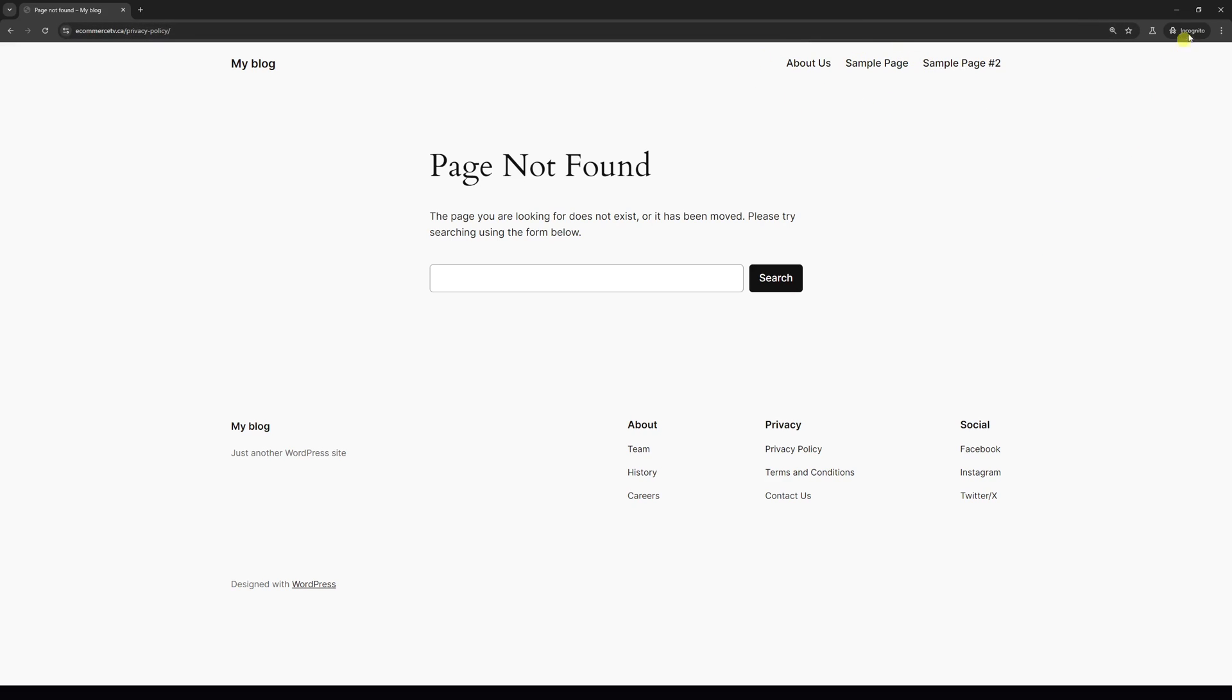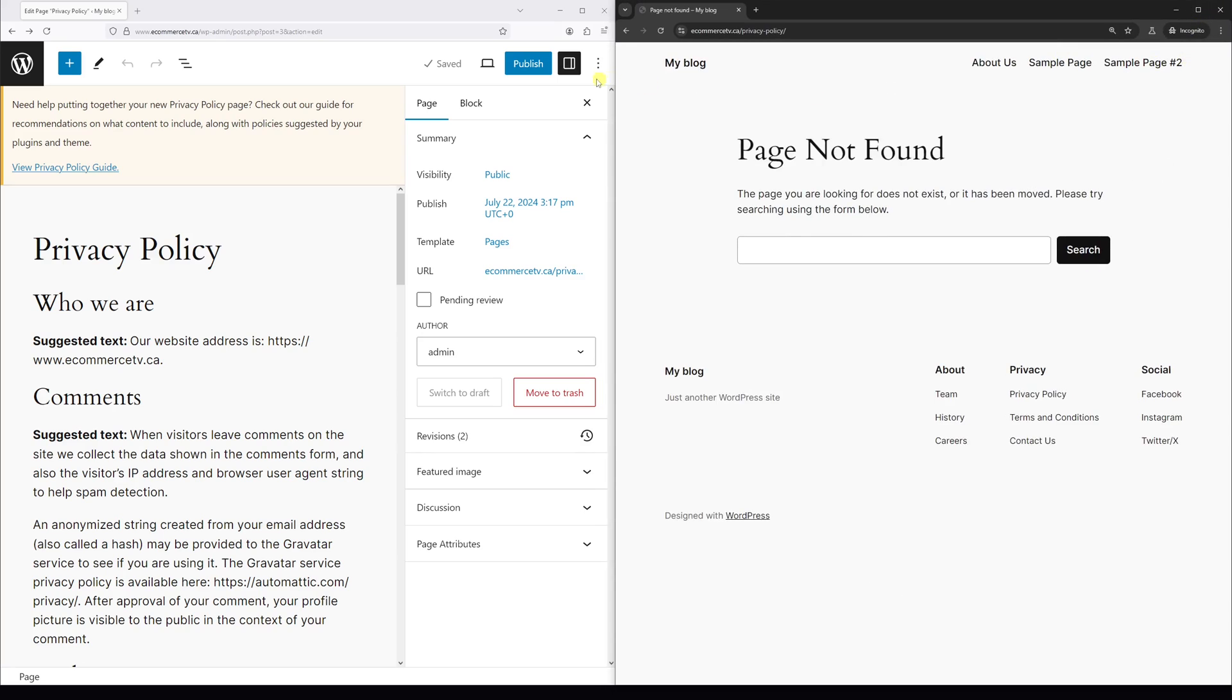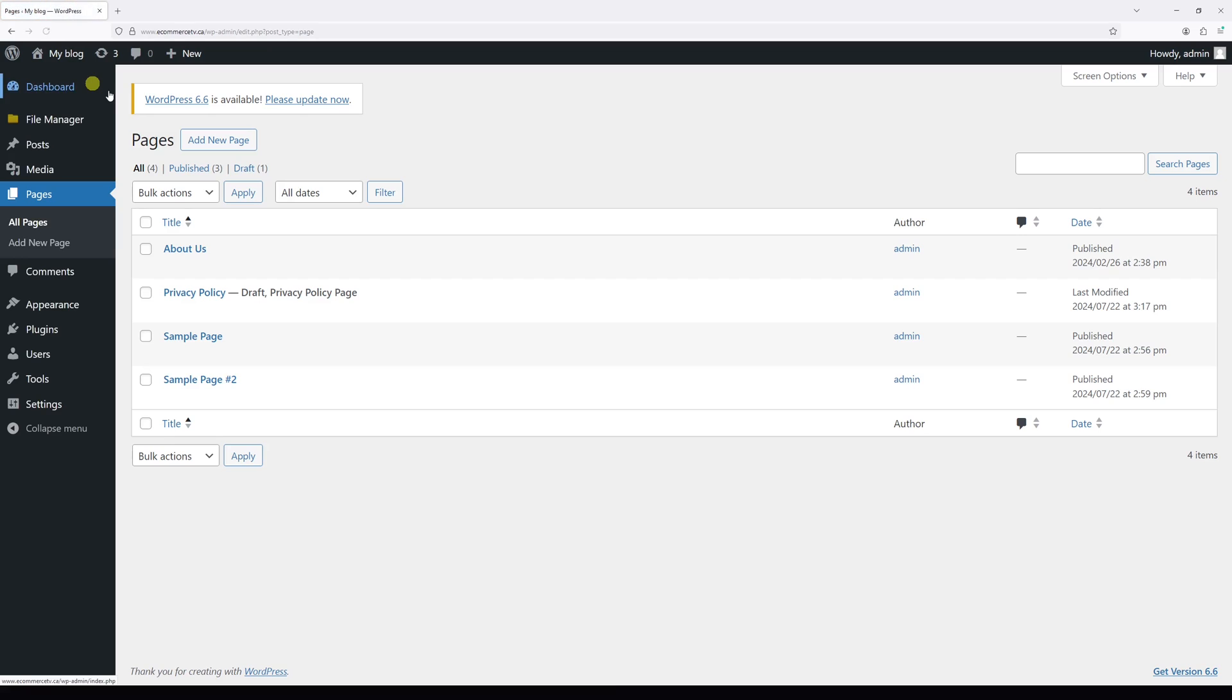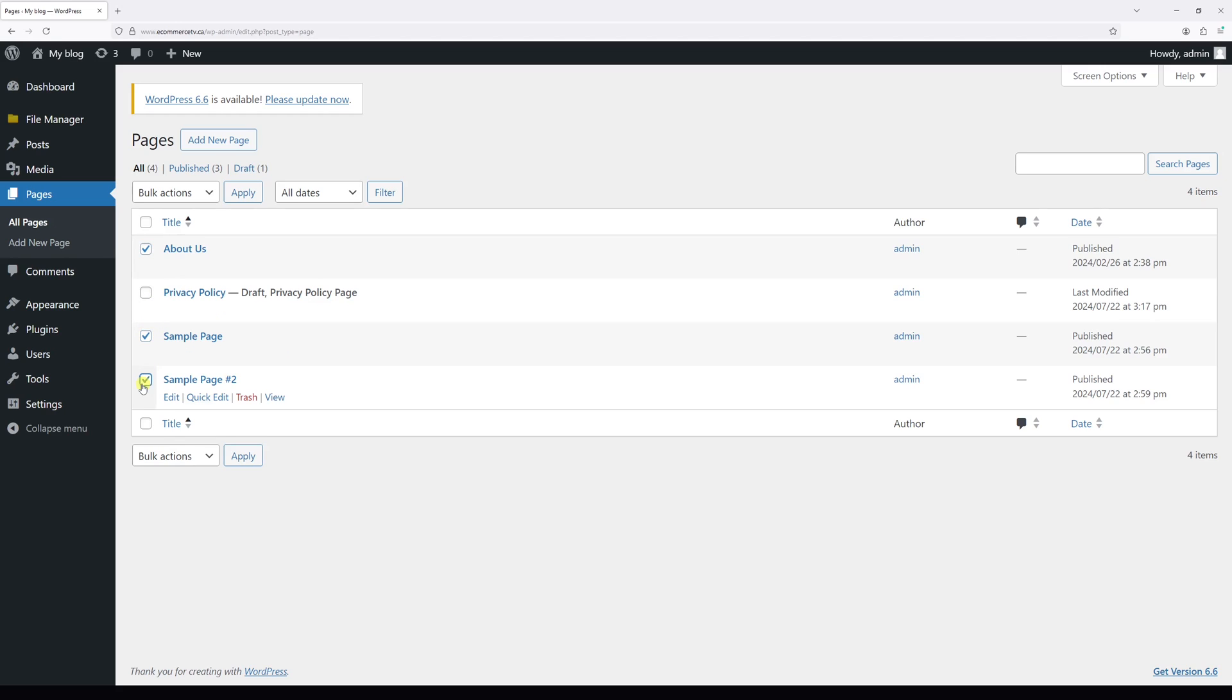Alternatively, there's another method for how you can unpublish multiple pages at the same time. For that, once again, go to your WordPress dashboard, then go to All Pages section. Select multiple pages. Let's select three of them. Then click on Bulk Actions.